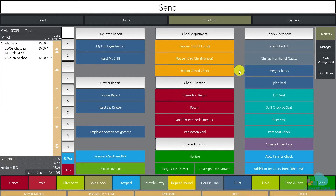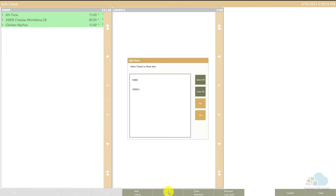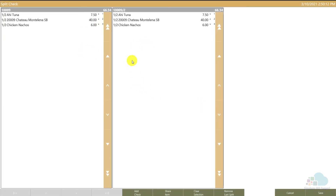Another option hidden within the split check functionality is Share Check Item. We have two appetizers and a bottle of wine. If the guests would like to share everything and split it into two equal halves, we can select all of the items, click Share Check, and we have the two checks side by side. Select to share between both of them and click Yes. Now one person has half of everything and the other has half of everything — the checks are $66.34 each.